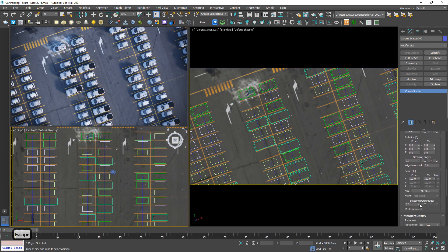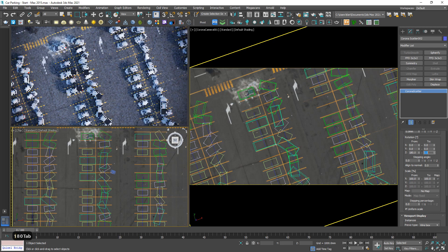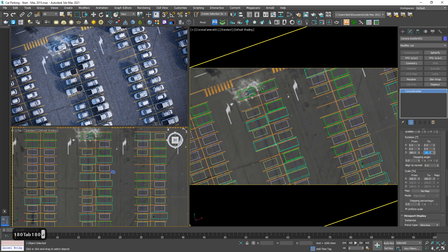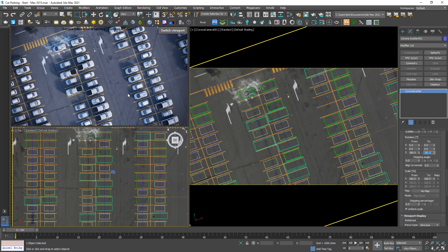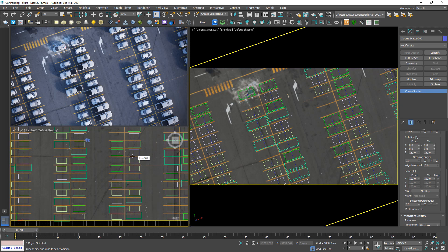Down below we have the rotation — 180 and 180. Good. Of course you can improve it if you want to delete even more cars, but now I'm gonna stop it to save your time.